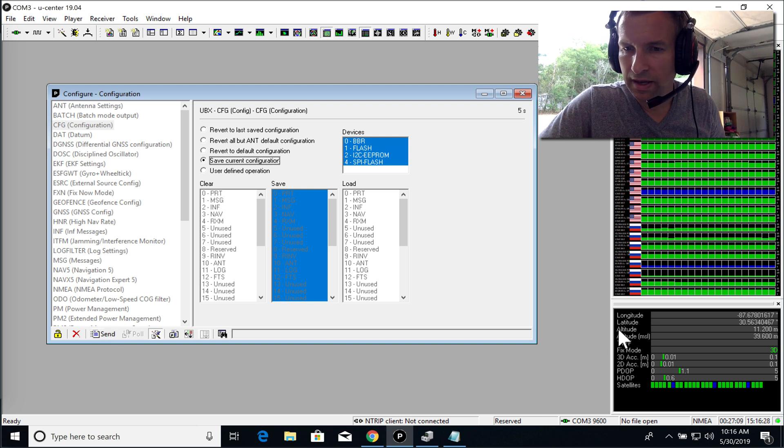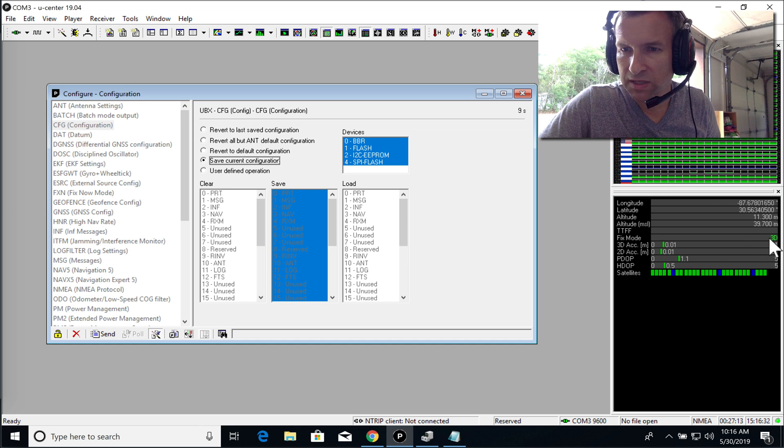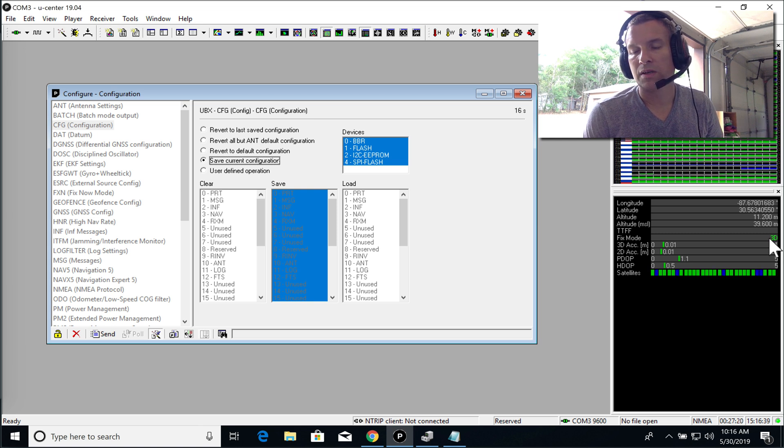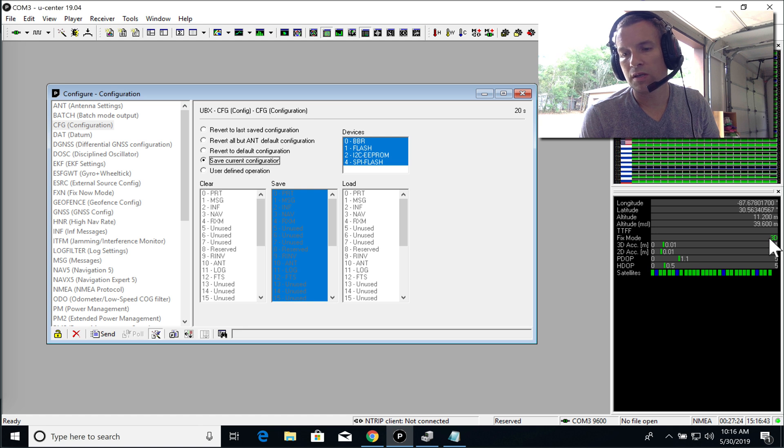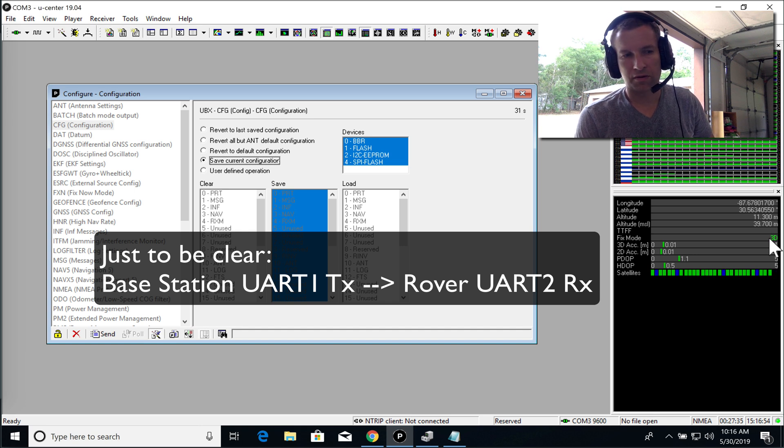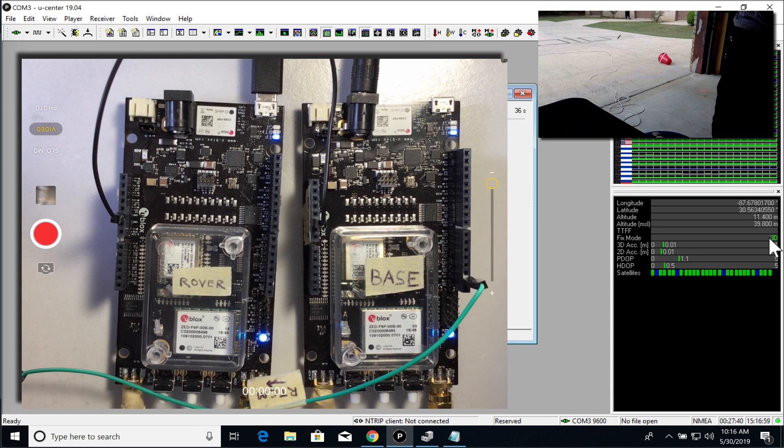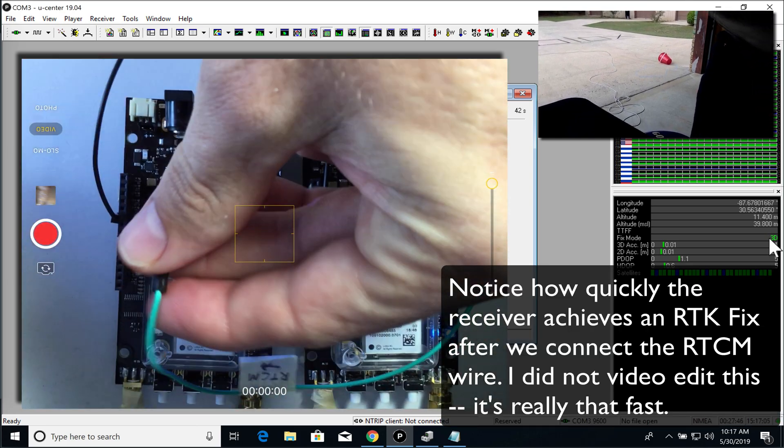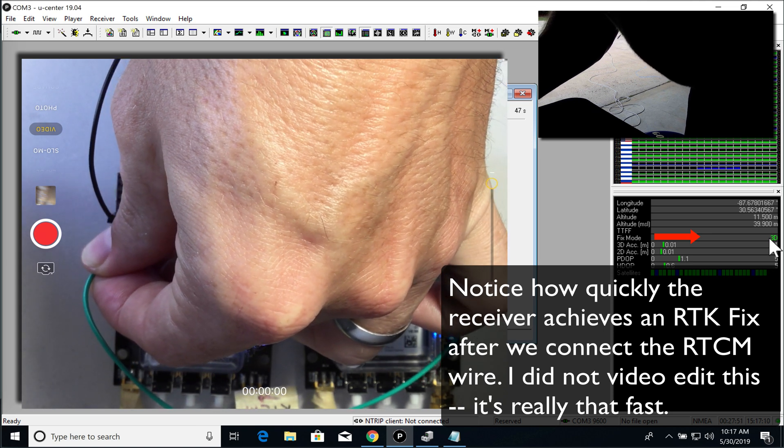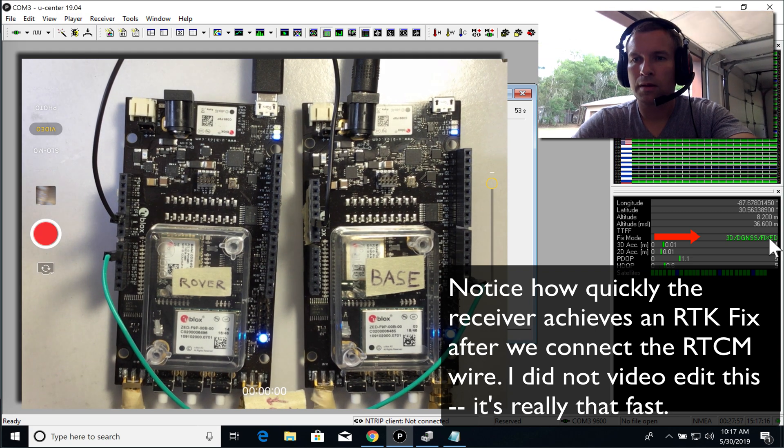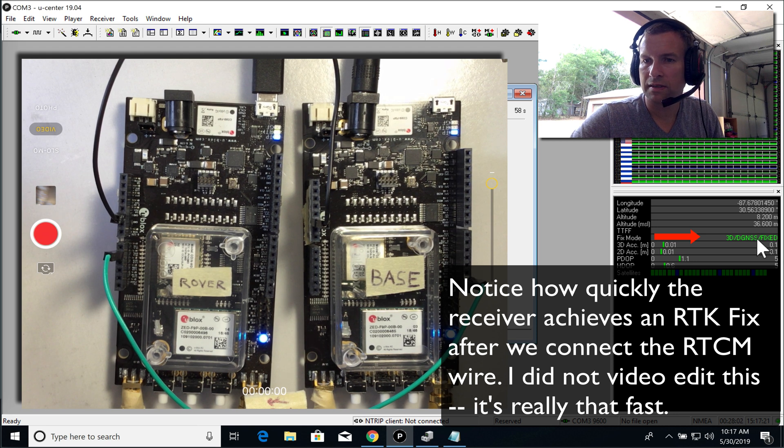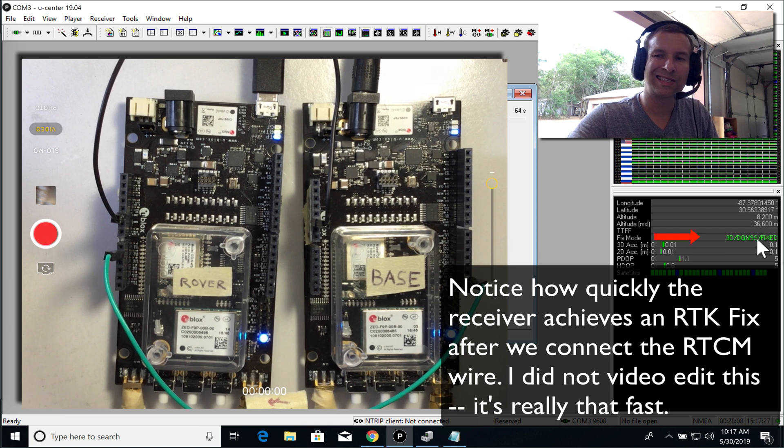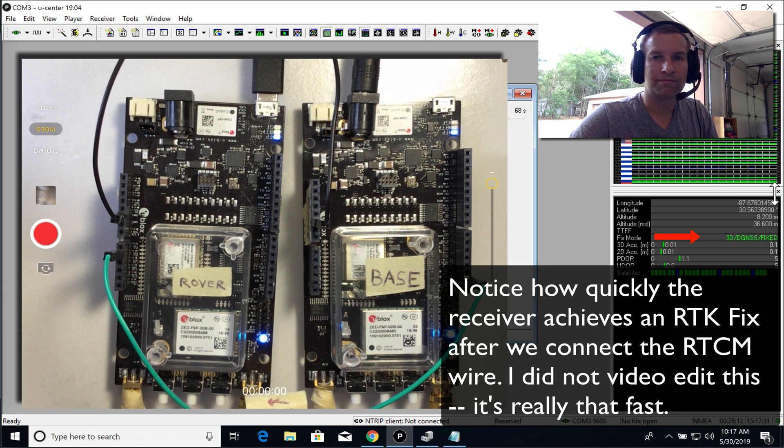But notice that the fixed mode just says 3D, and that means we're not doing any kind of RTK. But we are going to connect the UART1 port from the base station to the UART2 receiving port on the rover. And now watch this. Look at that. It didn't take hardly any time. And we got a fix. And so now the rover has an RTK fix, centimeter accurate position, and we're set up and ready to roll.